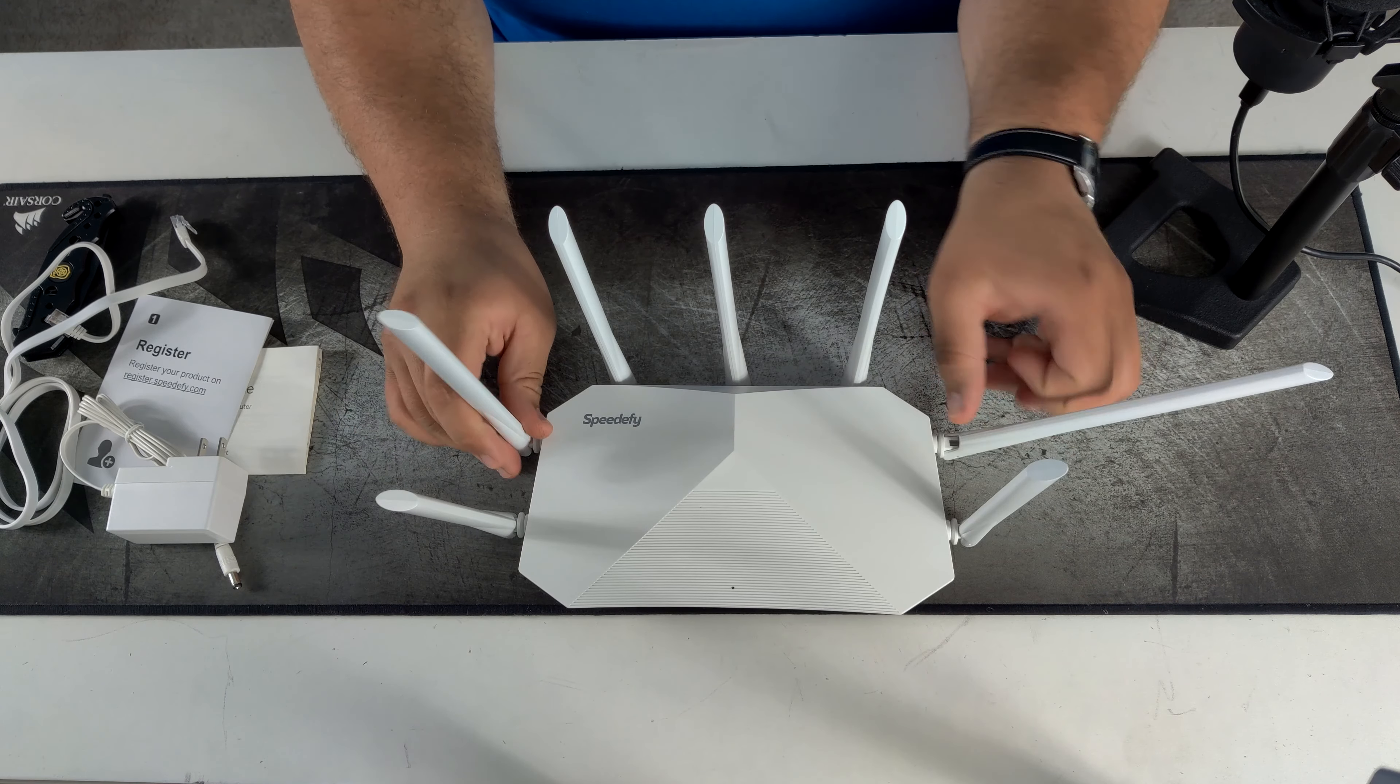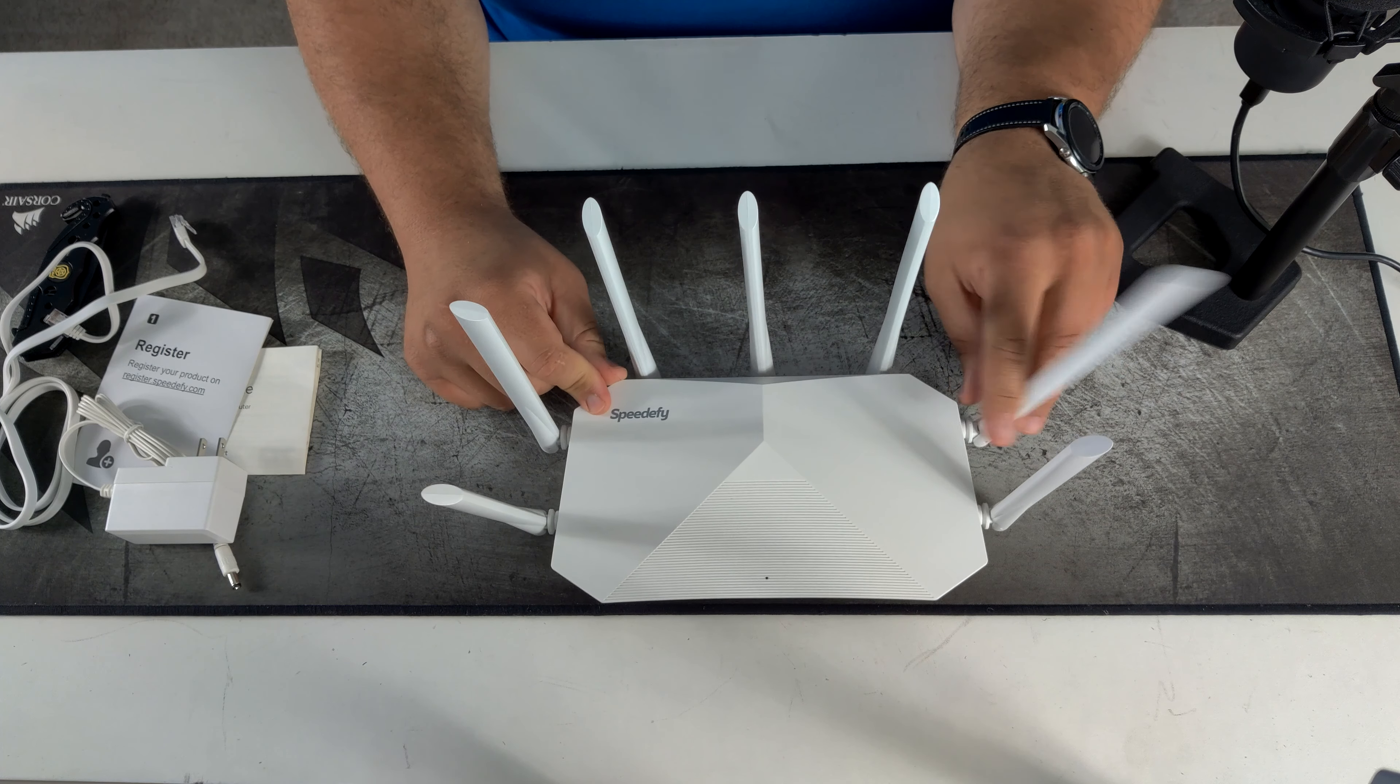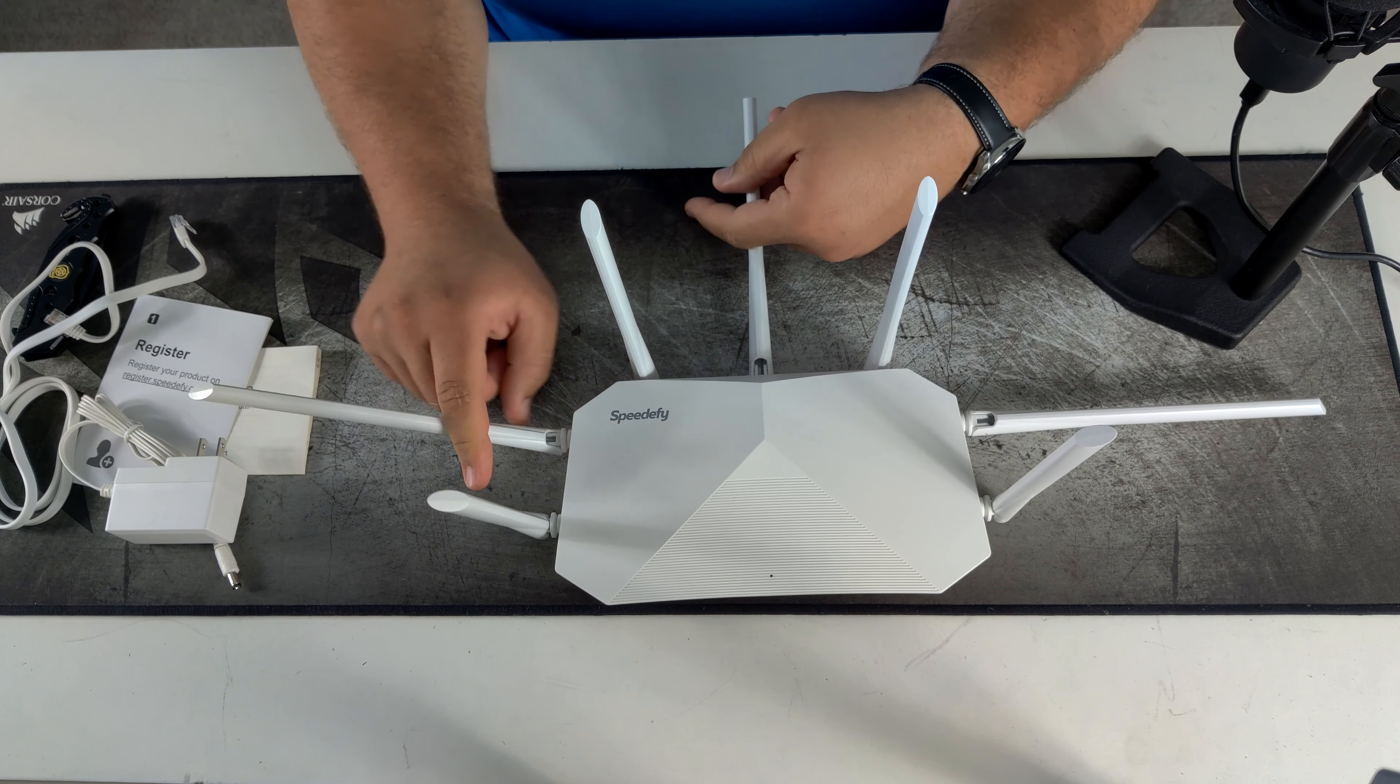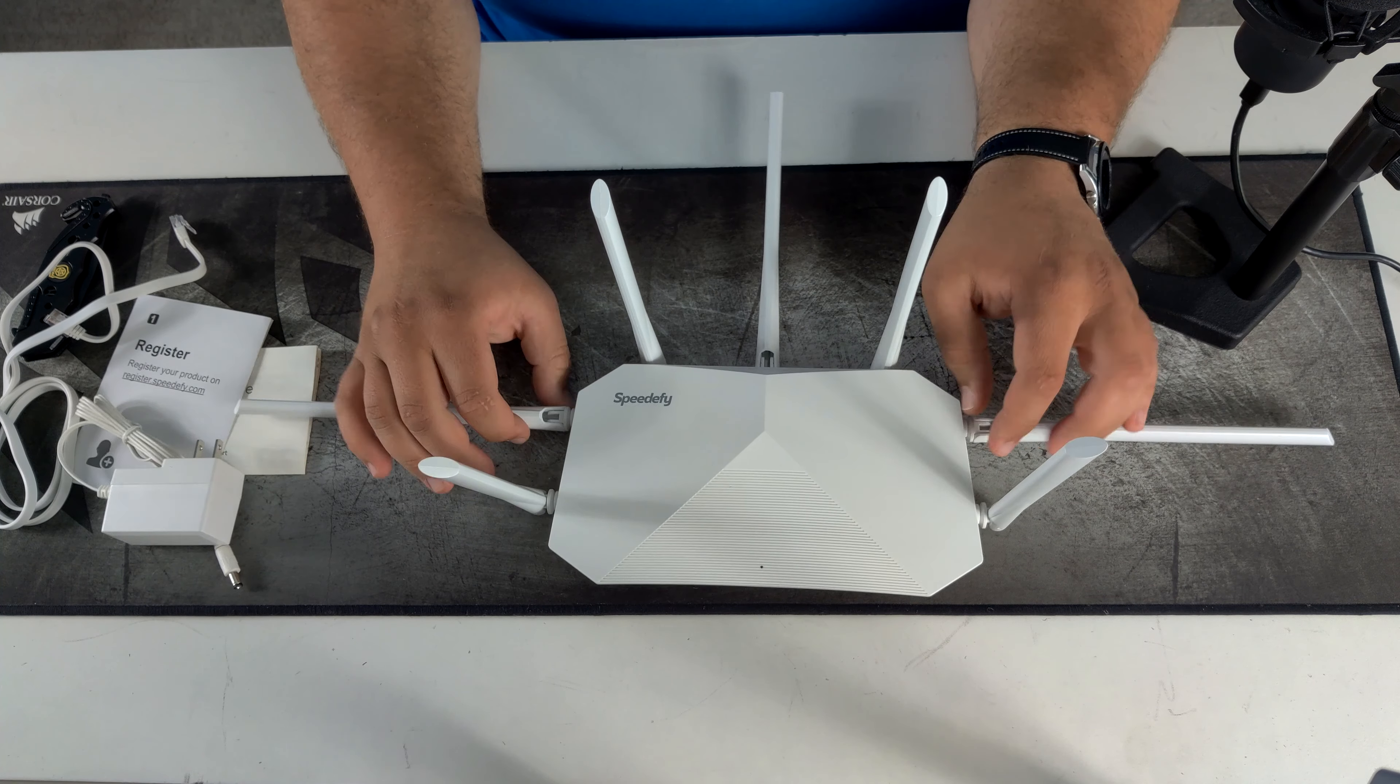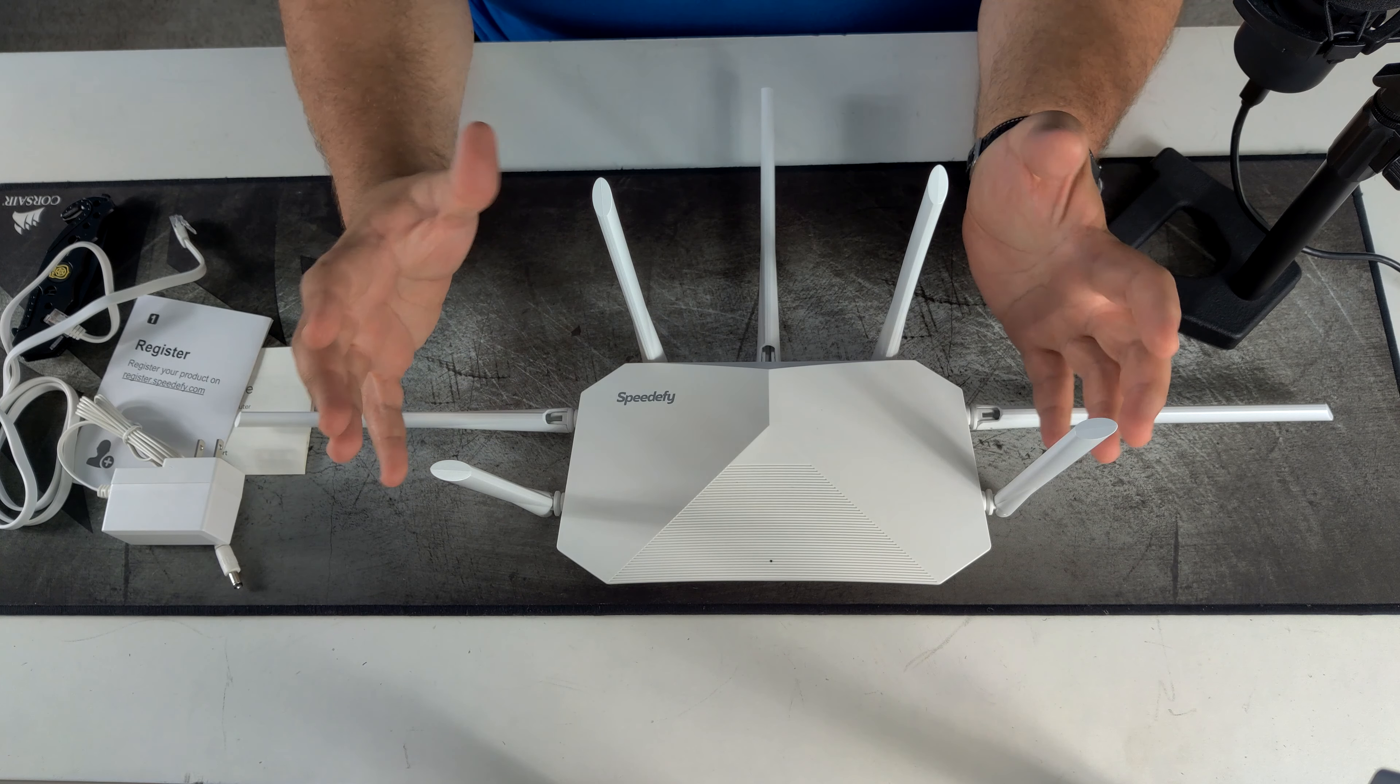So you can either set it up like this. Or how I'm going to do it is just one up, one down, one up. Alternating. This way you can have the most amount of coverage.